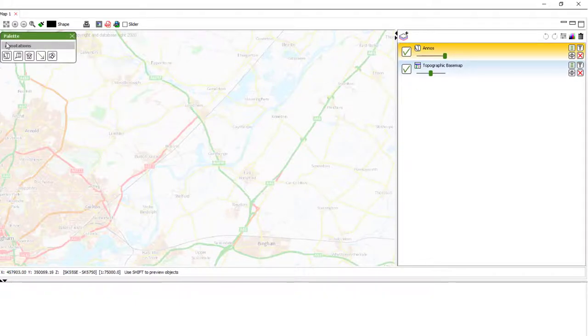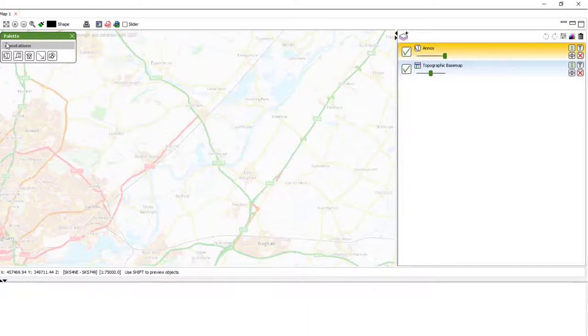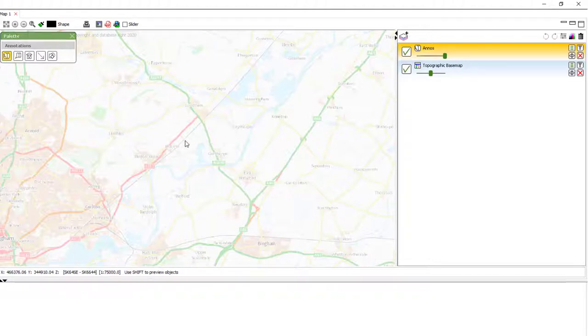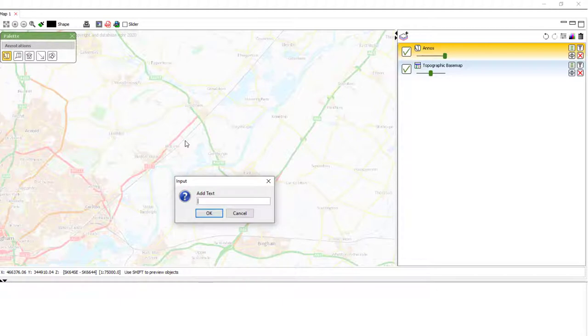We can see the palette up here. And to place a text box, we want the first item, also known as a label. We click this tool to make it active and then click where we want in the map to place it.